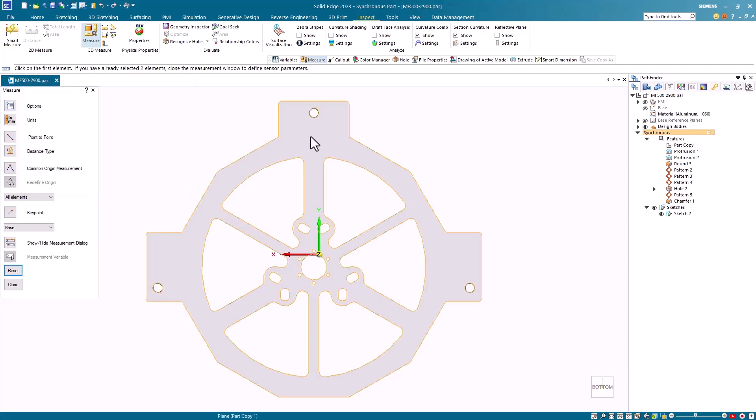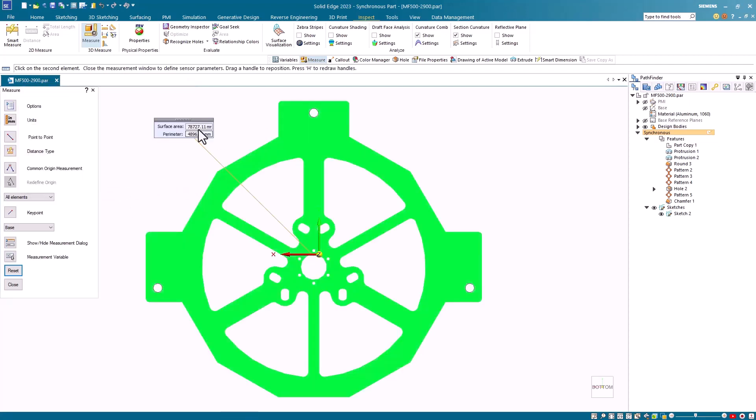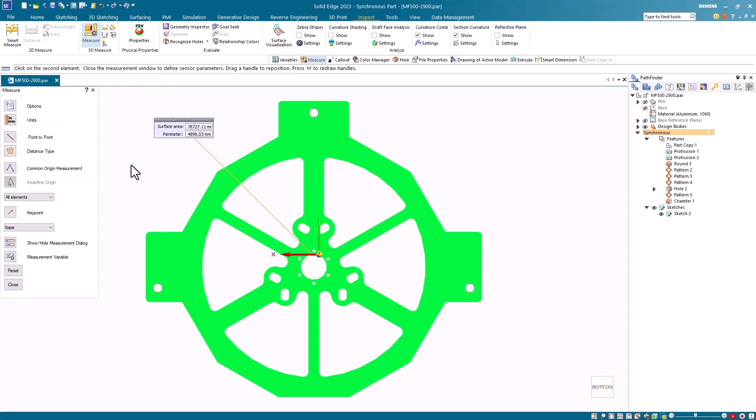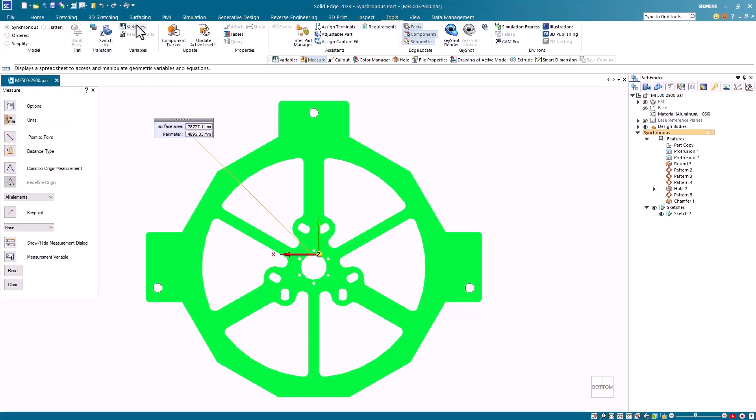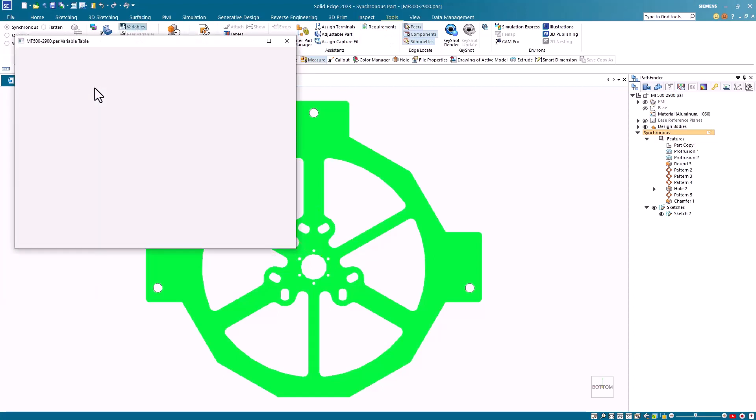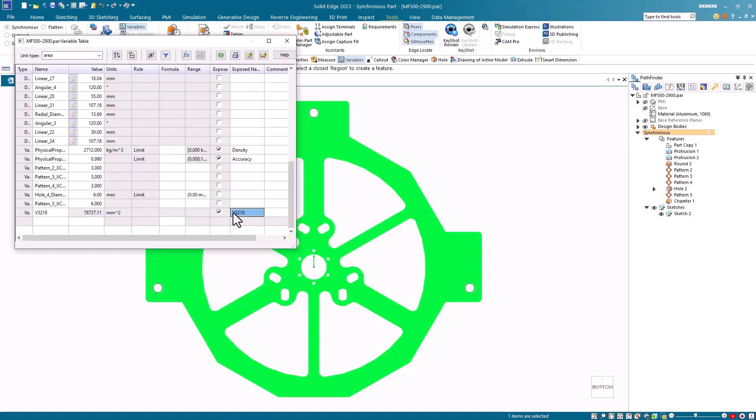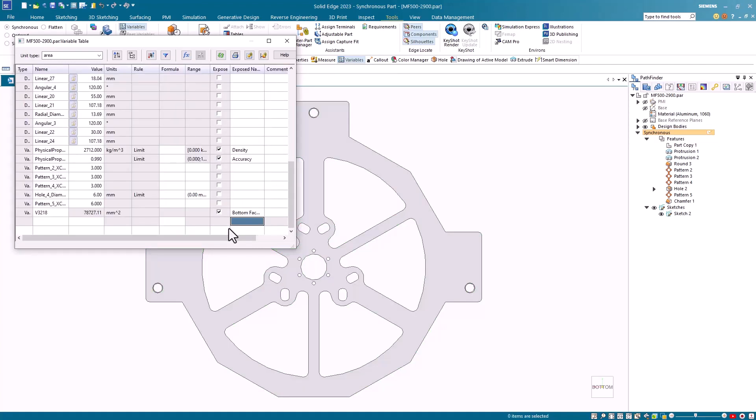I then select the bottom face to obtain the surface area. I then click on the measure variables option and I want to save this variable which is V3218 and I say OK. I then go up to my tools tab and select the variable table. I locate the V3218 and I expose it and I'm going to give this a unique name. I'll type in bottom face surface area and hit the enter key.